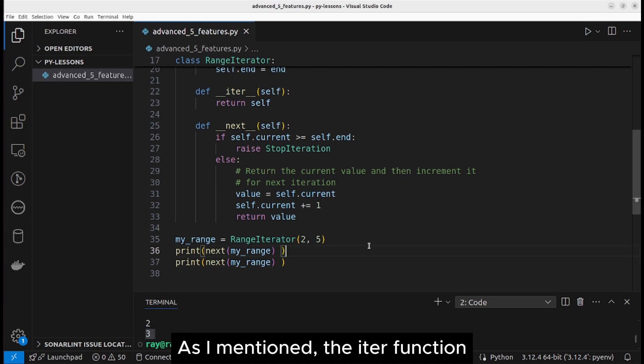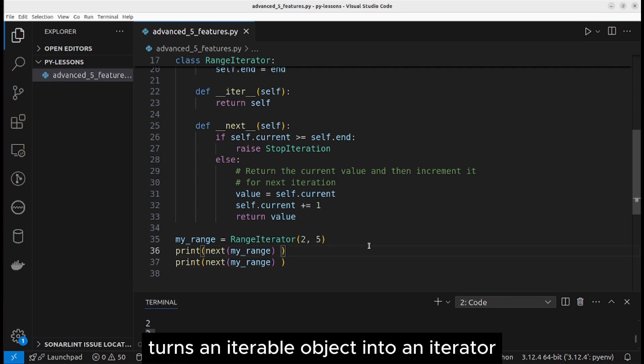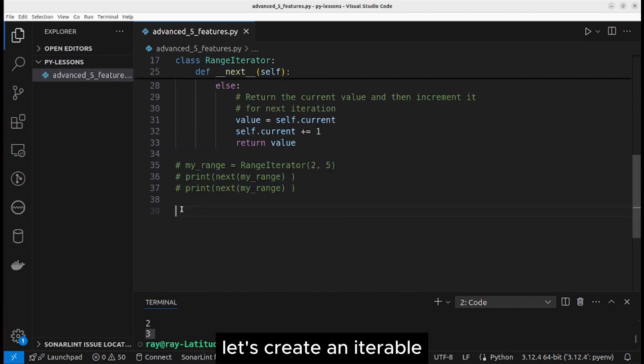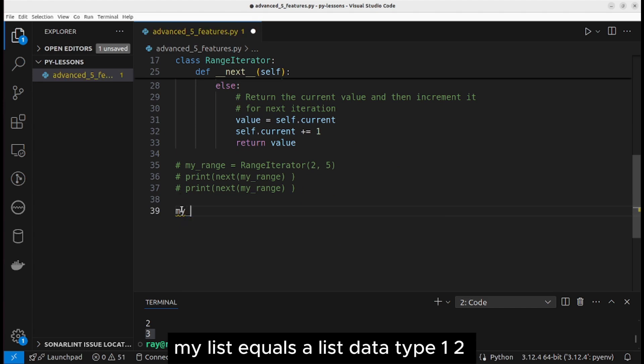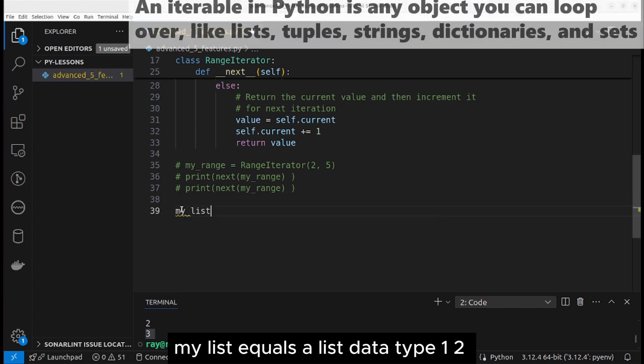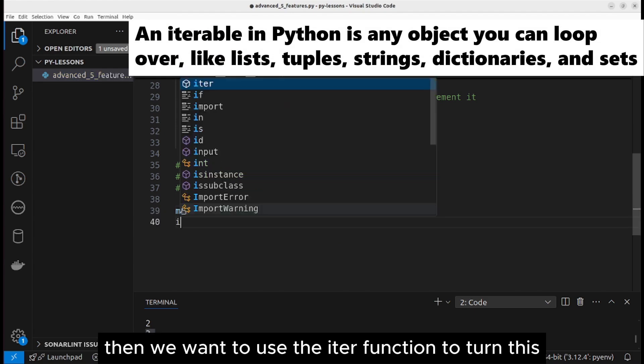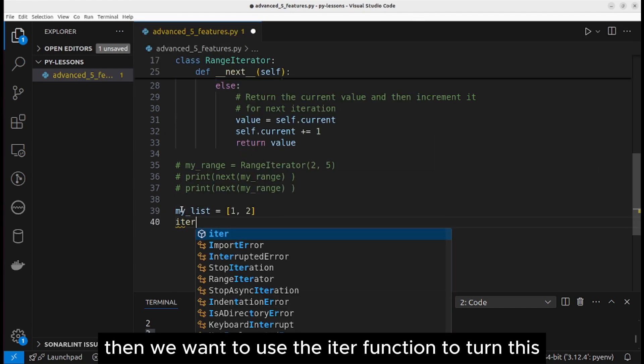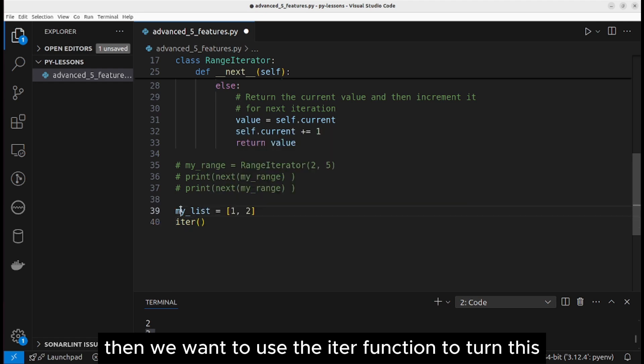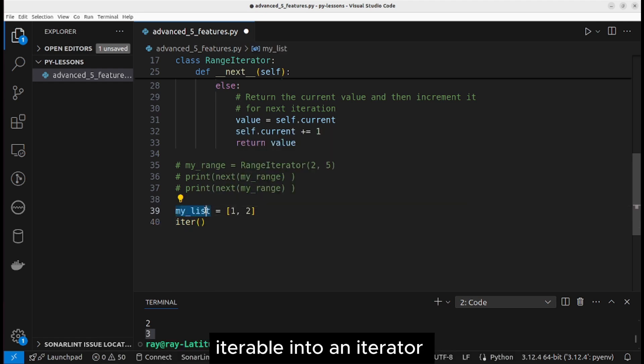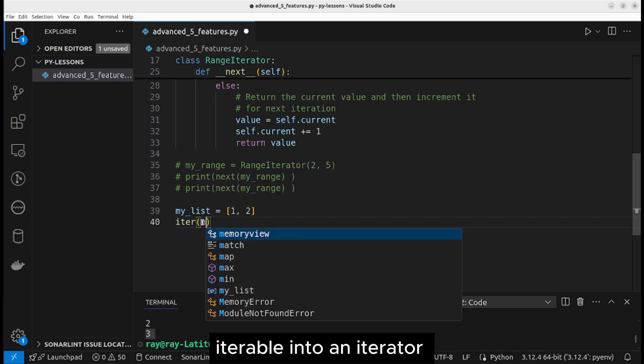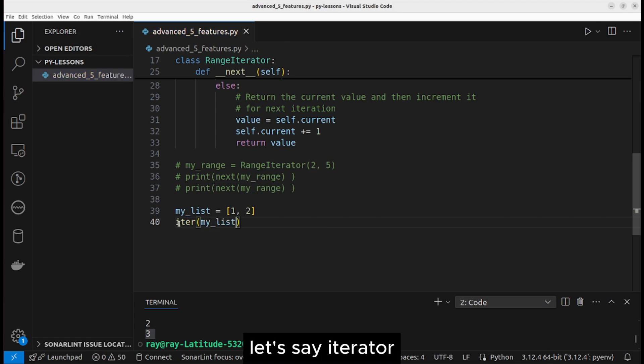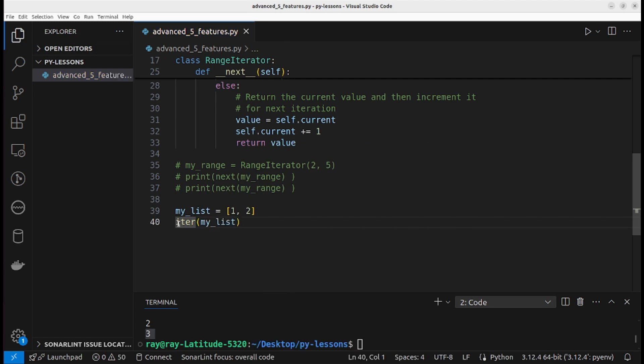As I mentioned, the iter function turns an iterable object into an iterator. Let's make use of the iter function. Let's create an iterable: my list equals a list data type one, two. Then we want to use the iter function to turn this iterable into an iterator.